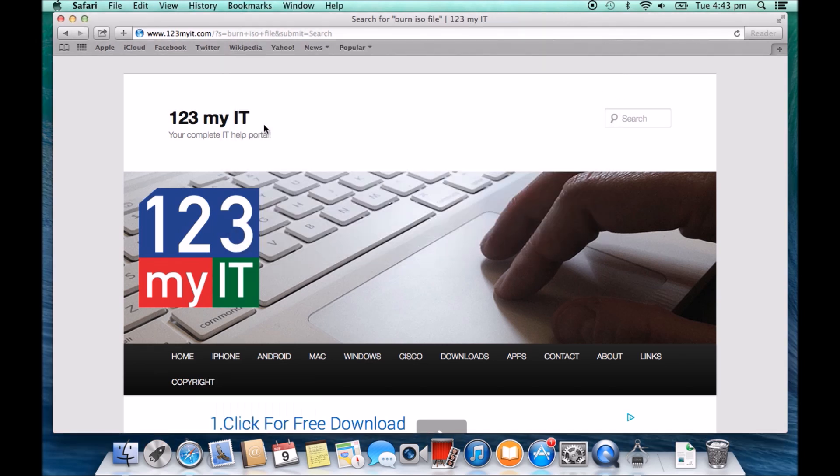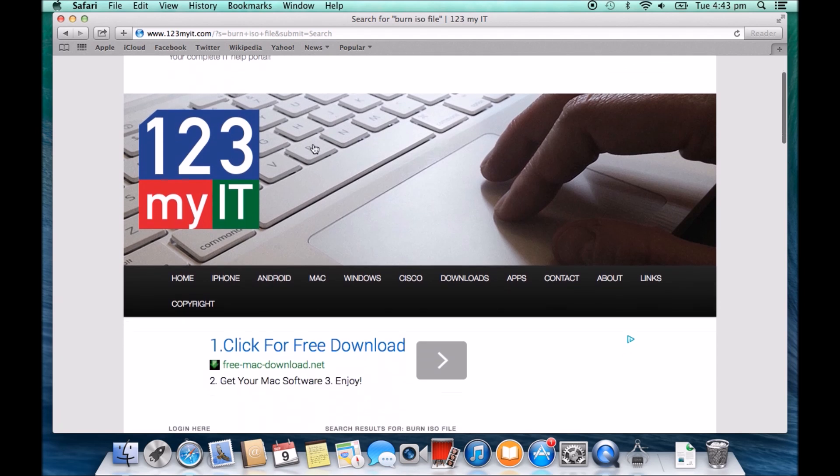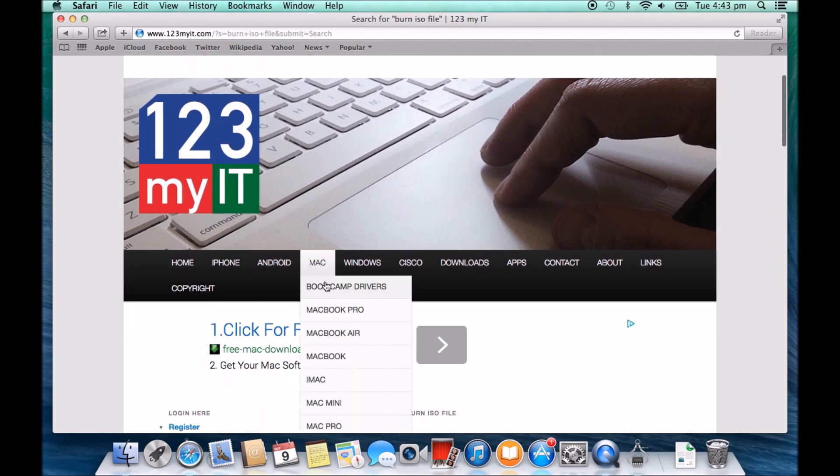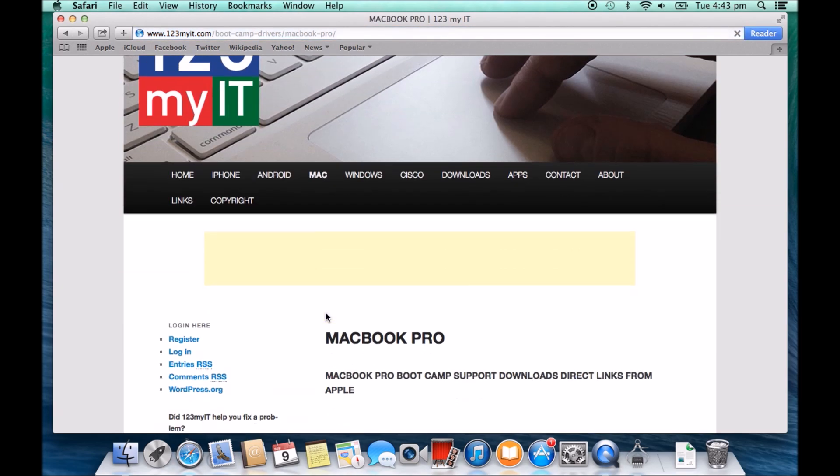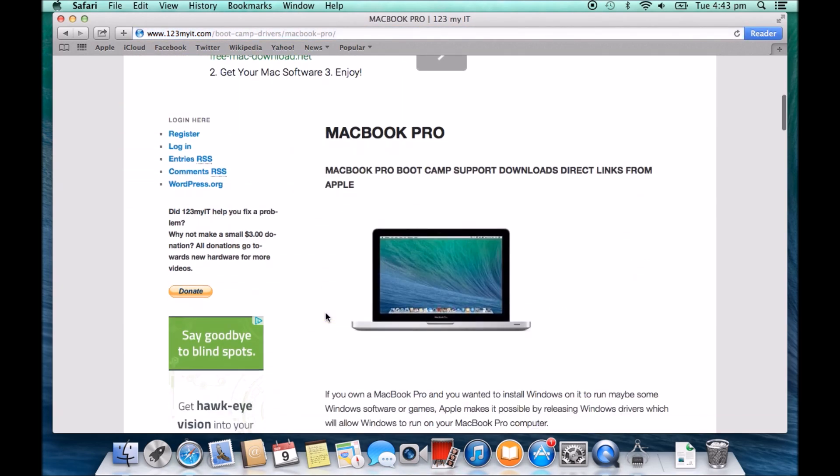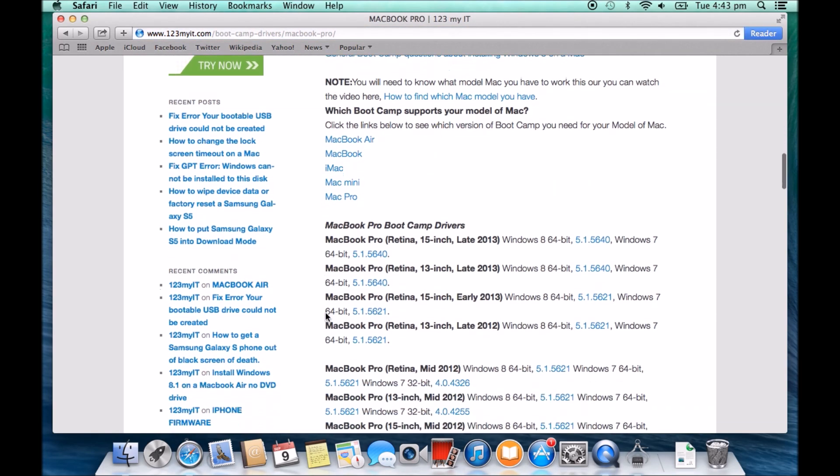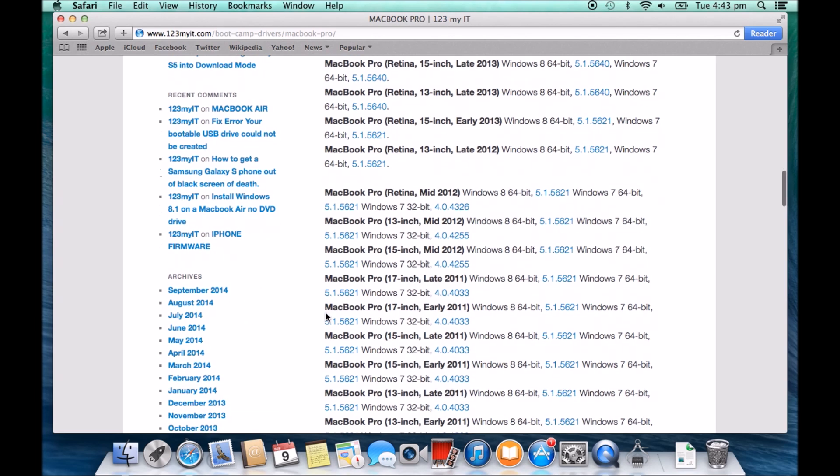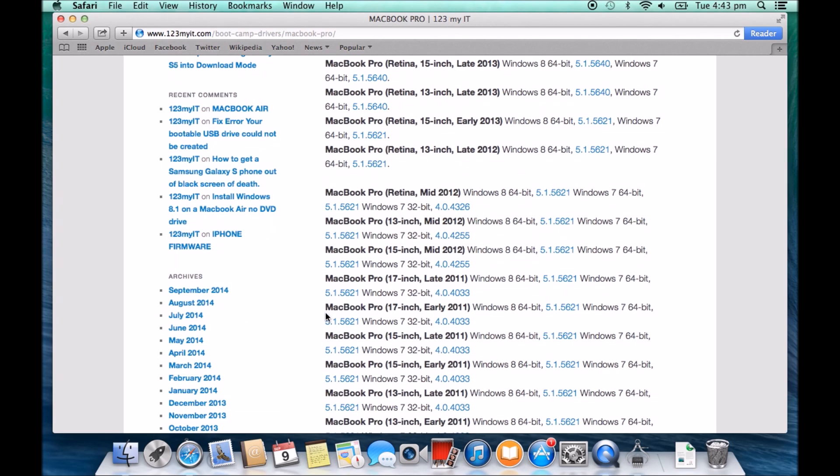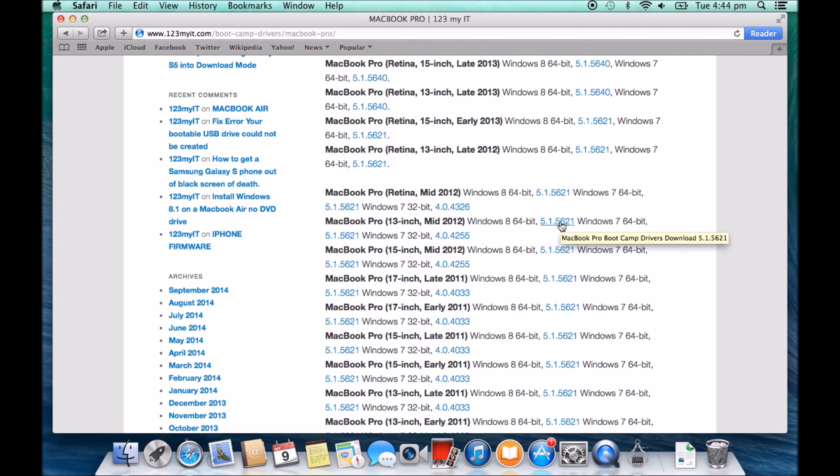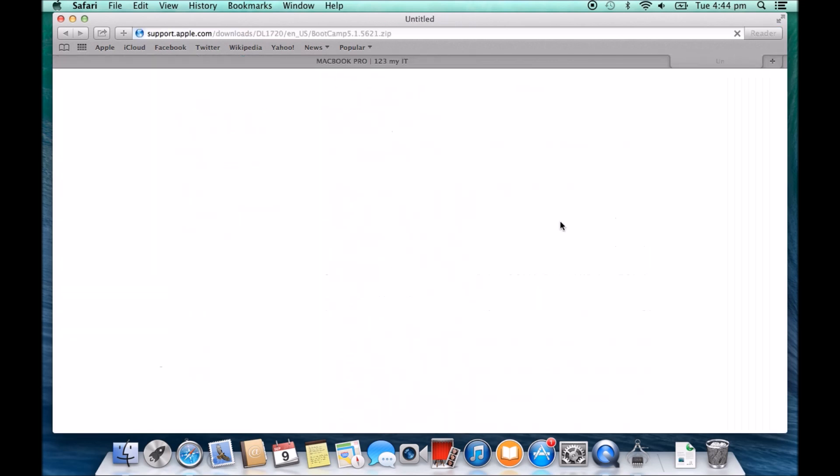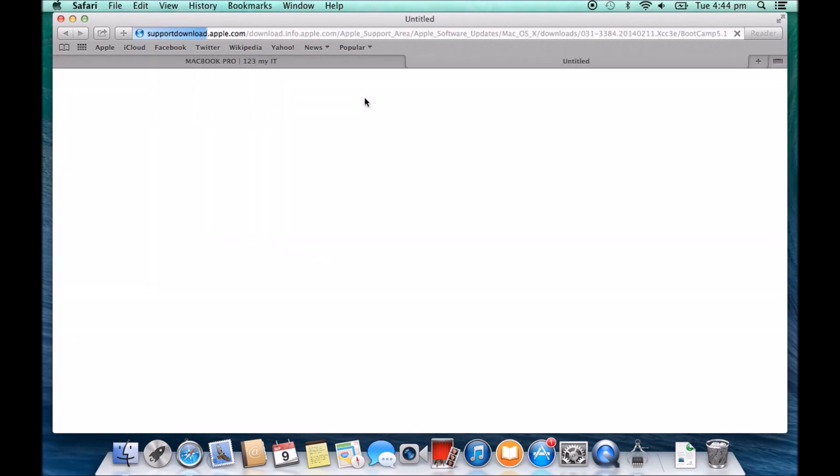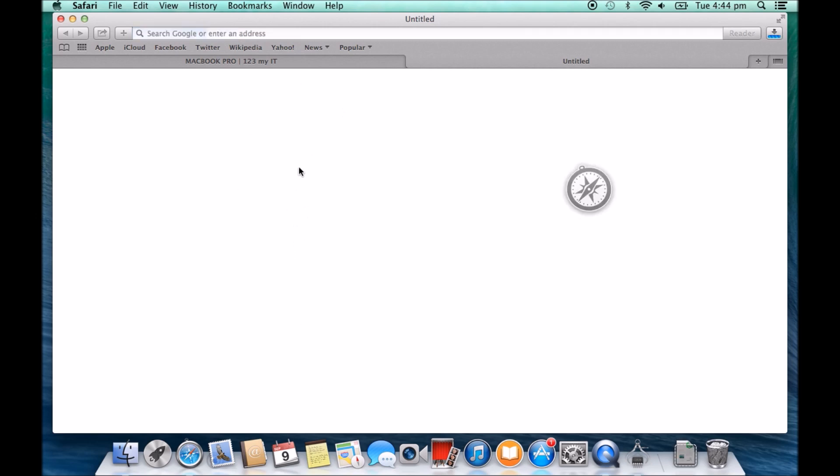So we go to Apple and we go to About This Mac, click on More Info, and you can see that this MacBook Pro is a 13-inch mid-2012. So we want to go back to the 123 MyIT website, hover over the Mac menu, go to MacBook Pro and we want to find 13-inch mid-2012. So it says here it supports Windows 8 64-bit, which we've got a copy of, and this is the download link from Apple.